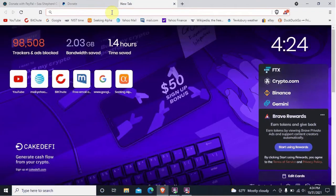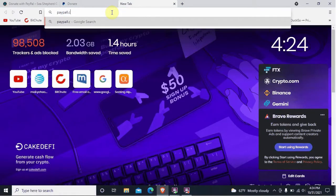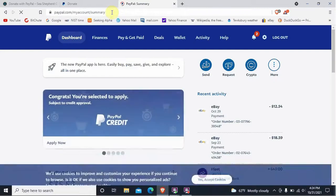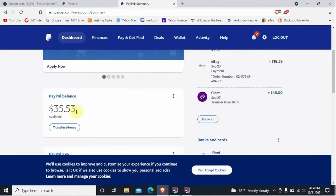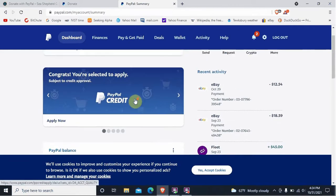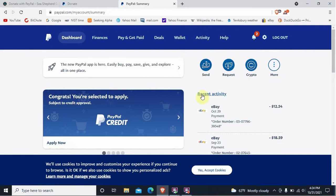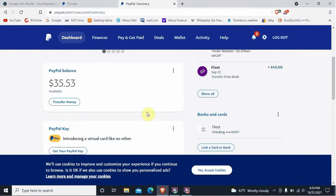Now go back to PayPal in that new tab. Let the circles spin around a little — and there we go. We are in. You can see my balance, and this is now my normal PayPal account. I can send, requests, crypto, more — I can do anything I want. I am now officially logged into my PayPal account.